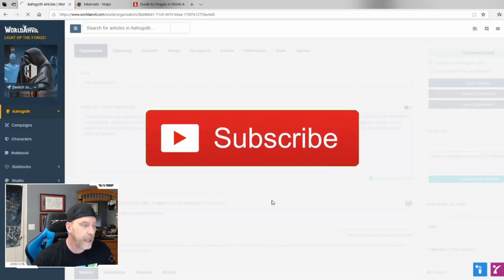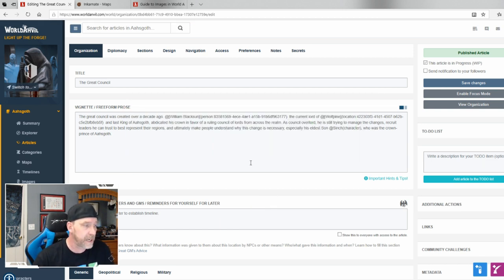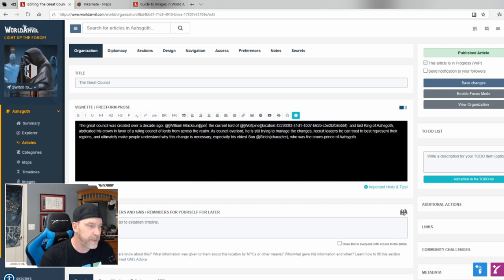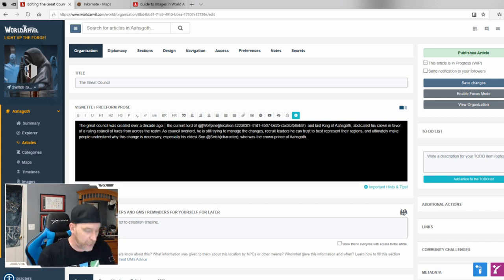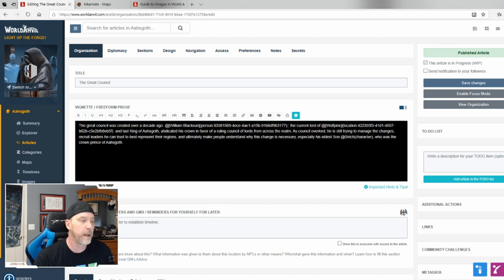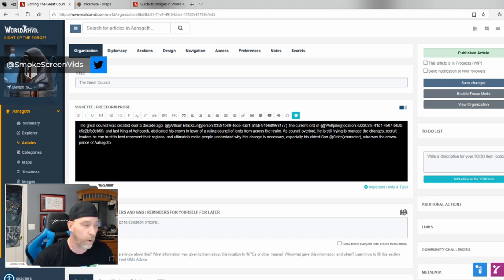If I go to the Great Council and click Edit Article, you can add pictures, completely customize it, and upload maps. To link a character, for example: I type '@' and a couple of letters, and William Blackson pops up from something I've already typed. I select it and it inserts a piece of code that, when viewing the article, links to the William Blackson article. Once you do this throughout your world it becomes a full wiki.